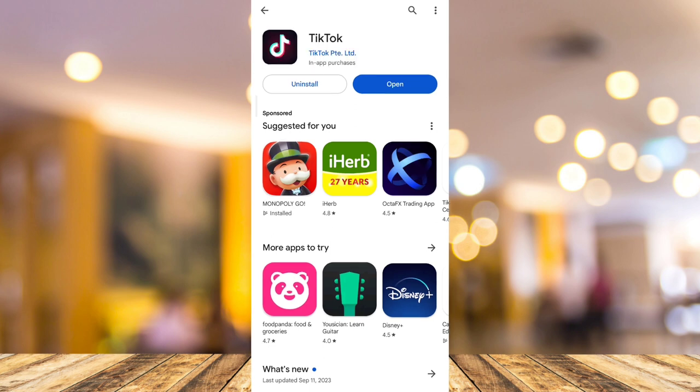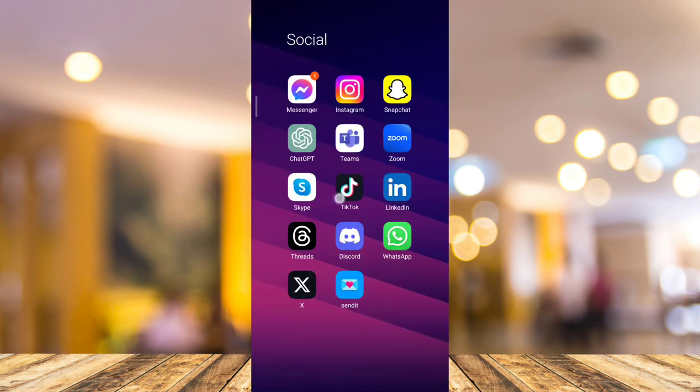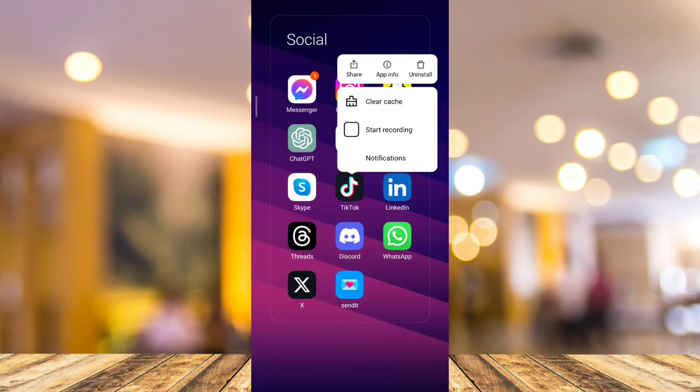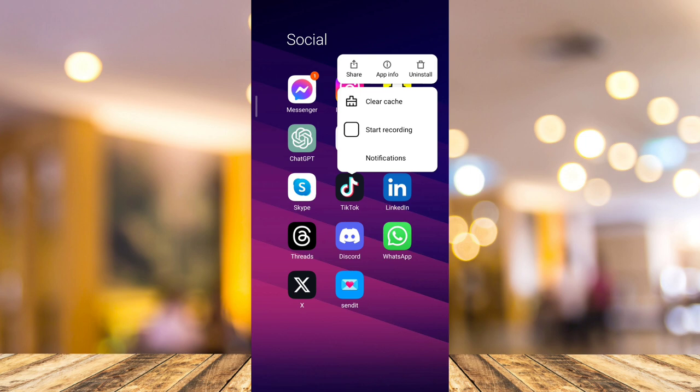If the problem persists, you need to go to the last method, which is to uninstall and reinstall your application. Go to the homepage, tap and hold the app, then tap on the uninstall button. Once you uninstall the app, you can reinstall it from the Google Play Store.